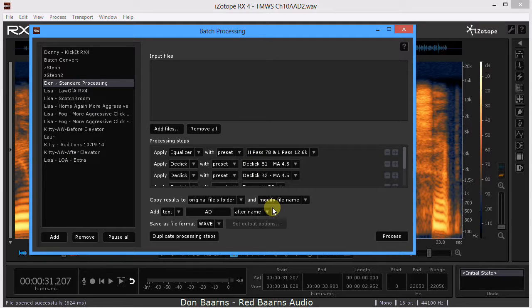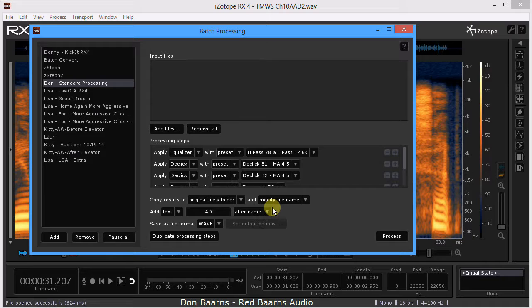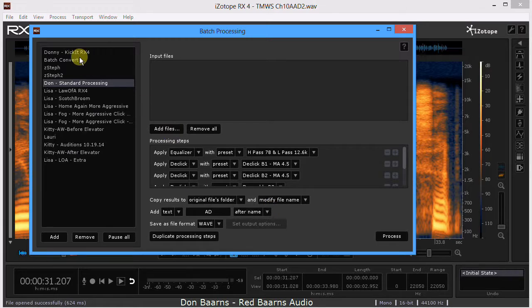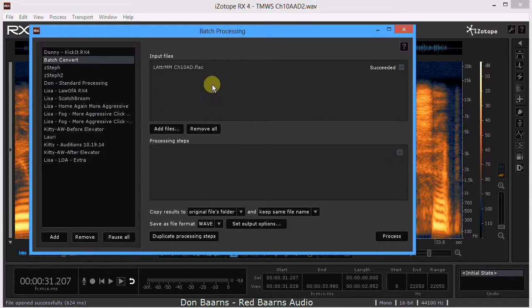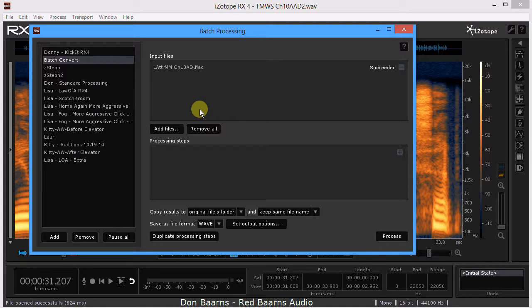Or I'll do a session just on batch processing and show what I do in the bigger batches later. But for today, we just wanted to show you can take this, you can use it. Once you have it set up, you can drop 100 files in there and then choose process and it'll have them done in no time for you.